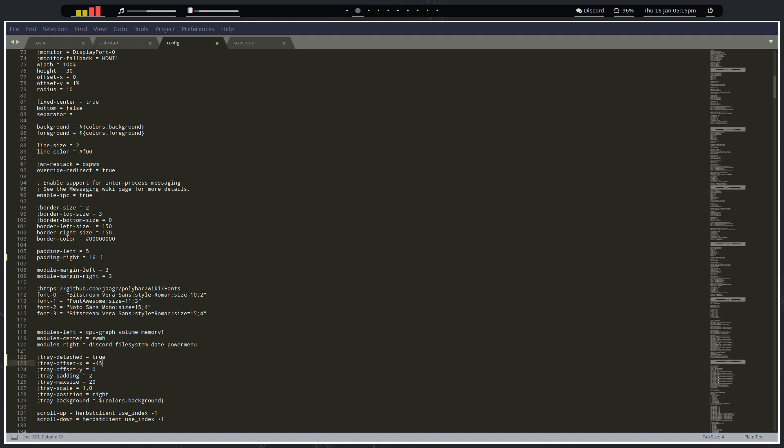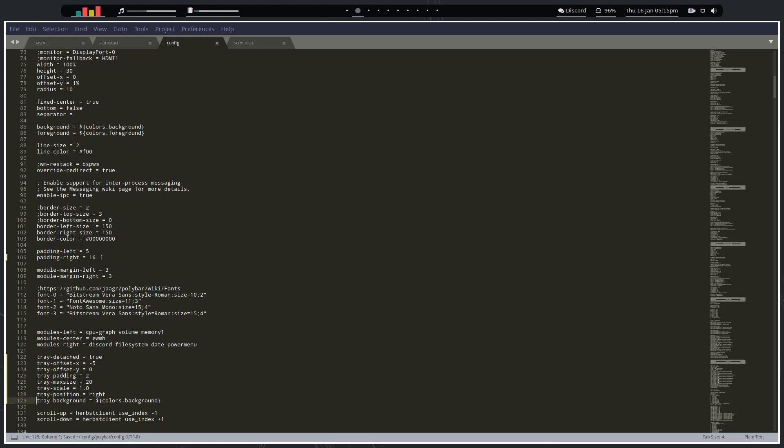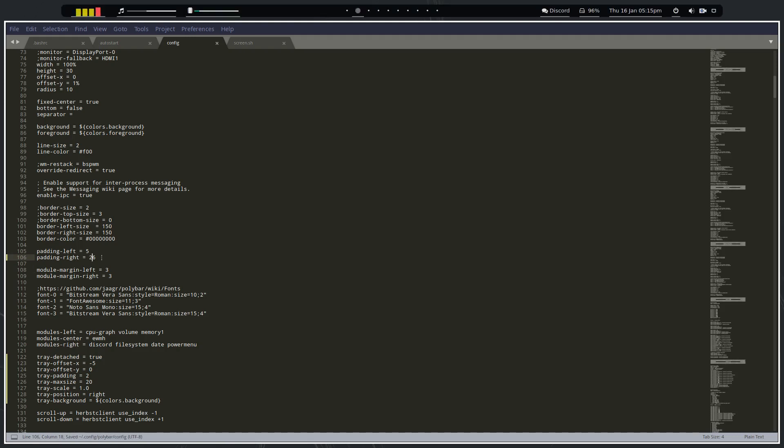Let's save it and have a look. All right, so the icons are up there but they're covering the other part of our polybar. Let's increase this to say 26 and see how that looks. All right, that looks all right. That's given us enough room.